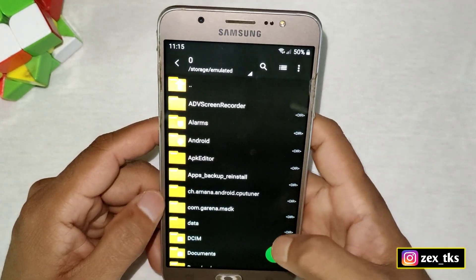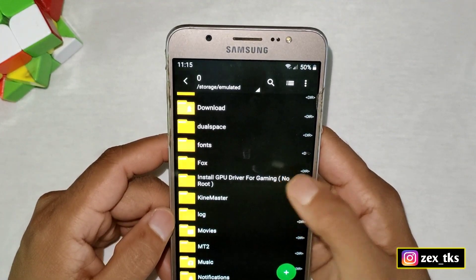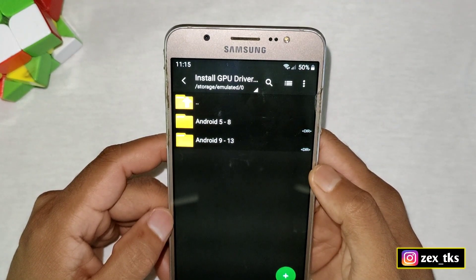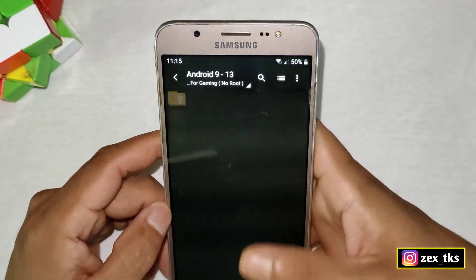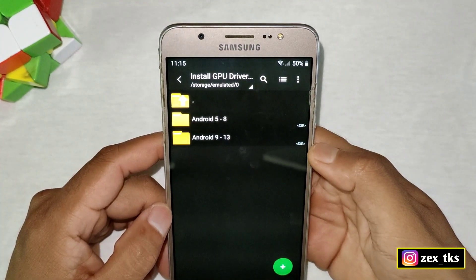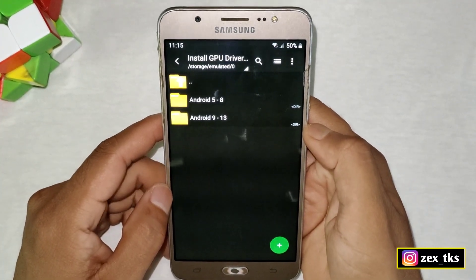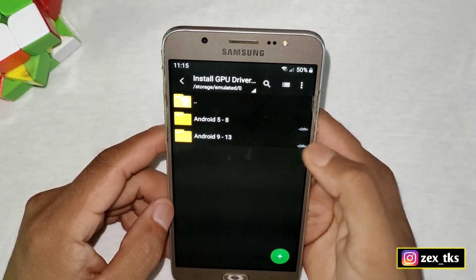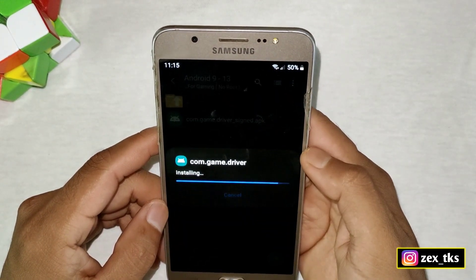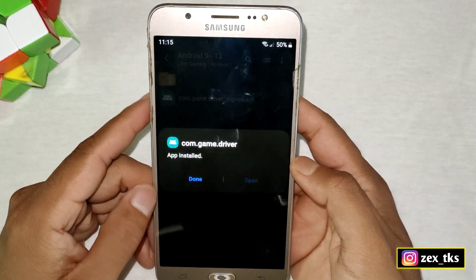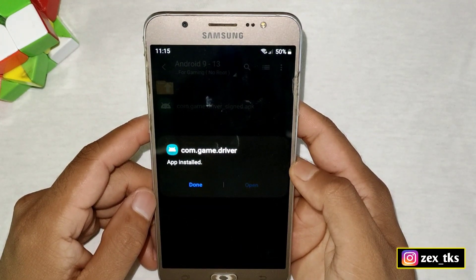First, you need to download the file from the link named 'Install GPU Driver for Gaming No Root'. I have provided separate GPU drivers for Android 5 to 8 and Android 9 to 13, so this GPU driver will work on all Android versions. Select according to your Android version — my Android is 10 so I will select that one. Now simply install the APK app.